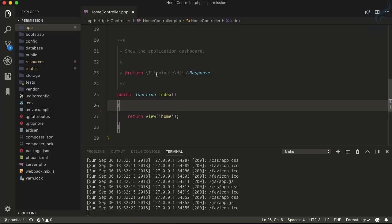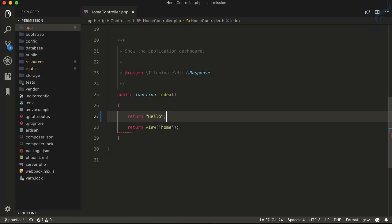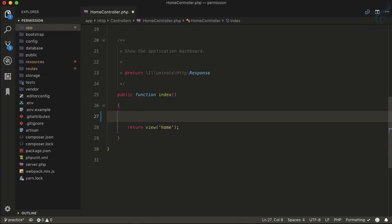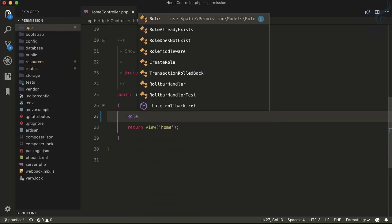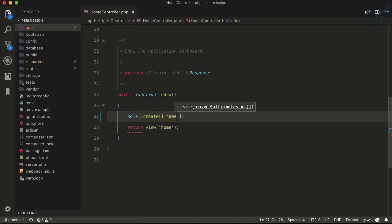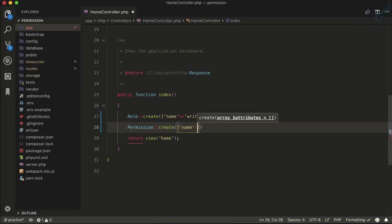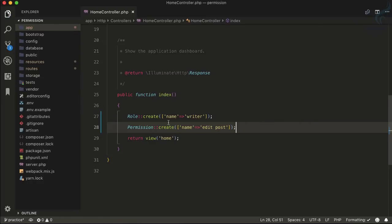In VS Code, on the index function in the home controller, I return 'hello' and verify on Chrome — yes, I have 'hello', so this is the correct file. Now let's create a role. I haven't created one since I flushed the database, so I'll give it the name 'writer' as before. Similarly, let's create a permission with the name 'edit post', which is not related to this role.